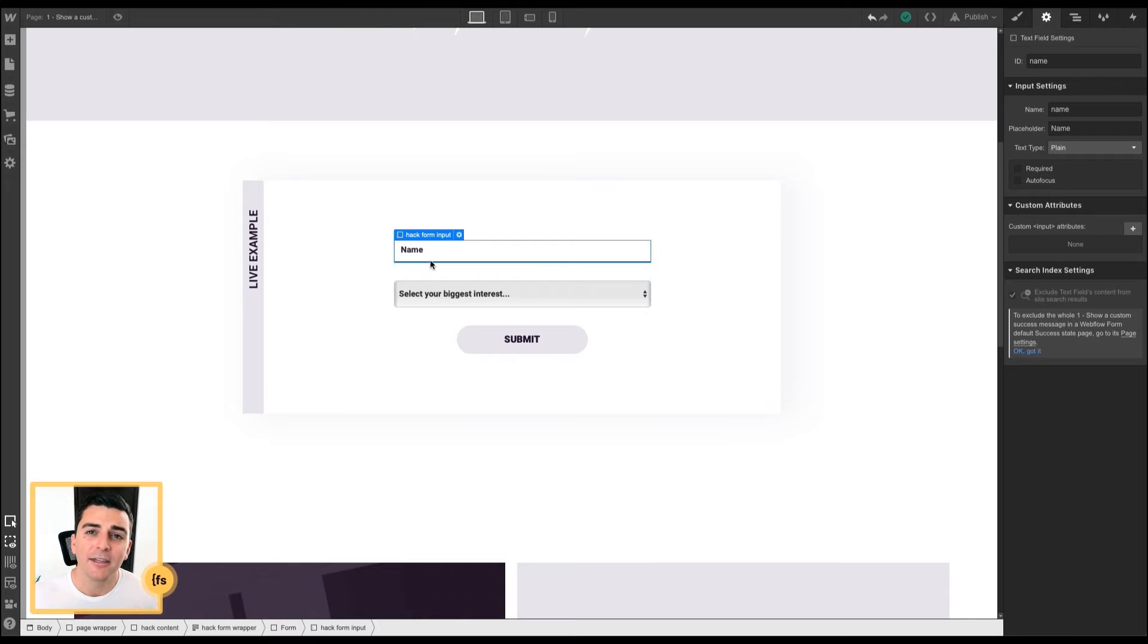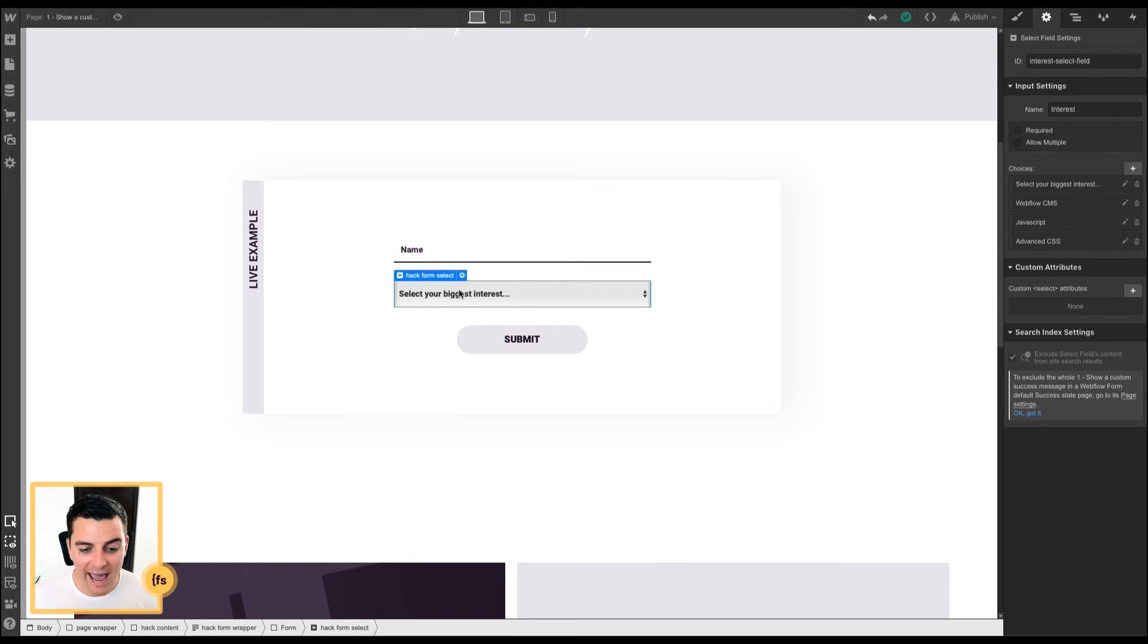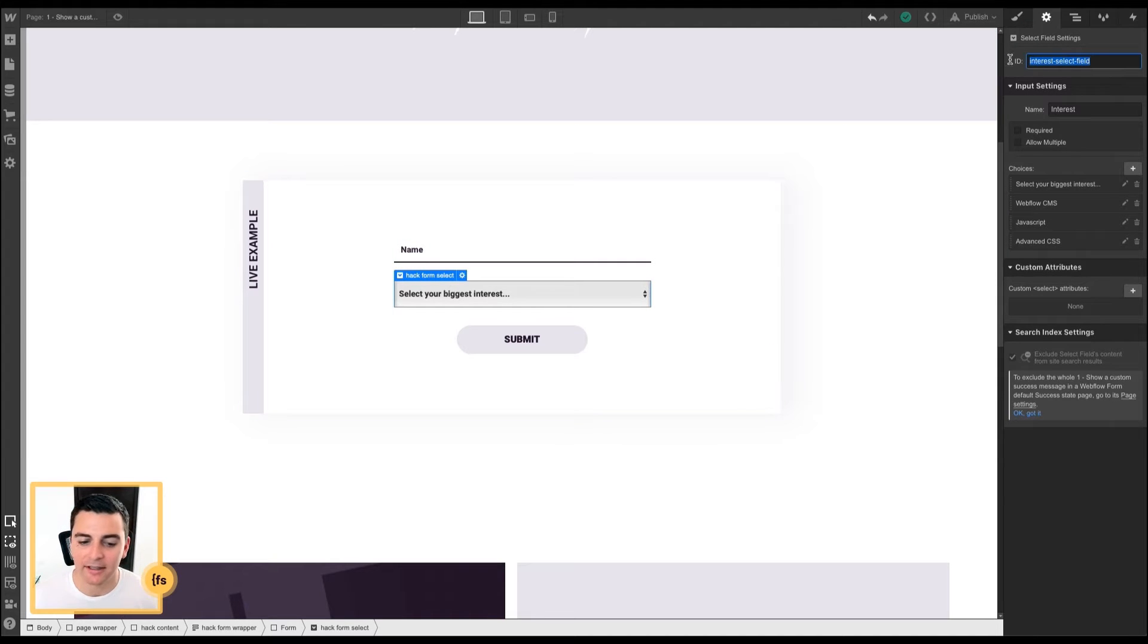So let's say, thank you, John. We will get back to you shortly. But for this hack, we're going to target the select field.